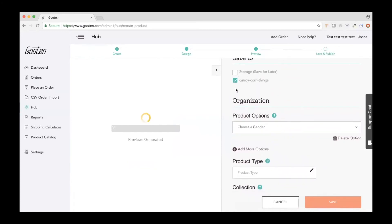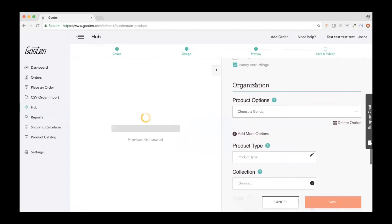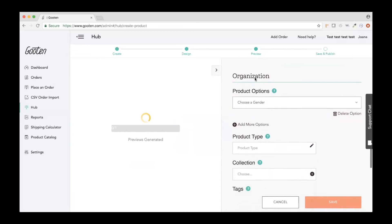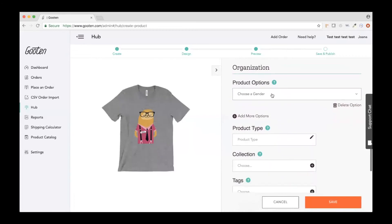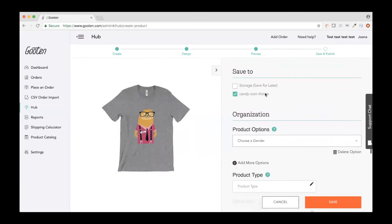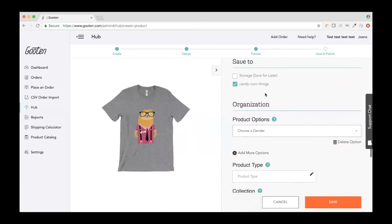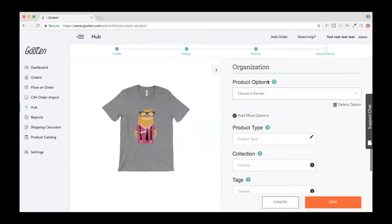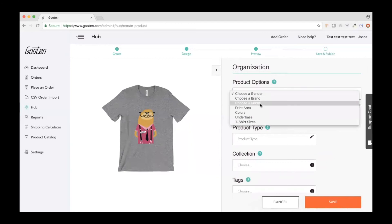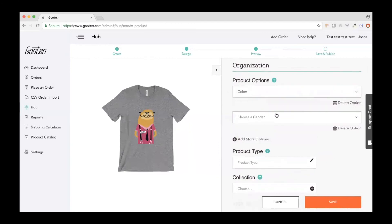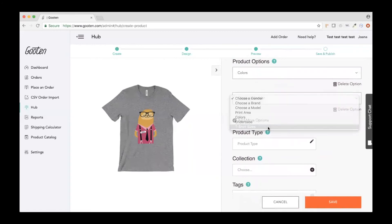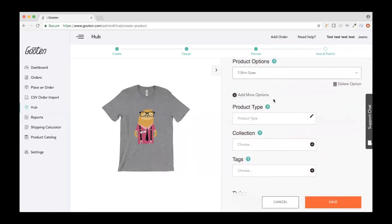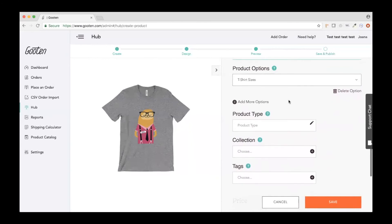I'm going to save it to my Candy Corn store. These product options are specific to people saving to Shopify — once you select your store name, new sections pop up. Product options are what you give your customer to select from; I want color, and I can add another option like size. You can delete options down to zero if you want, but you can't have more than three — that's a Shopify rule.